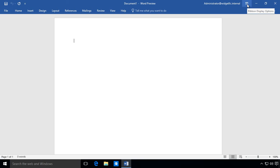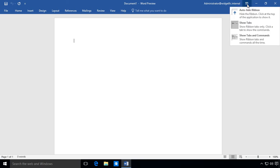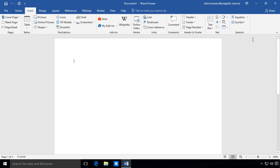Let's say we want to bring it back. We'll go to the top where it says ribbon display options and click show tabs and commands.